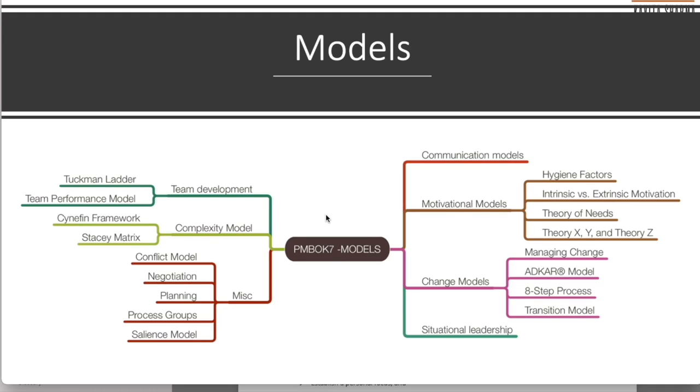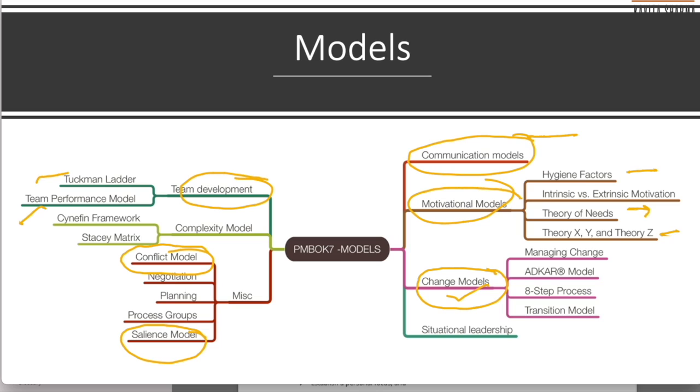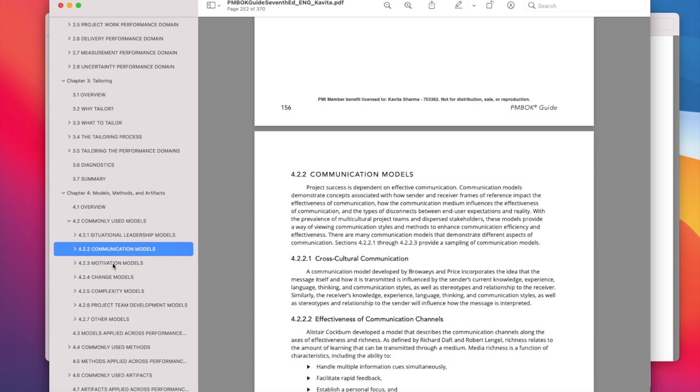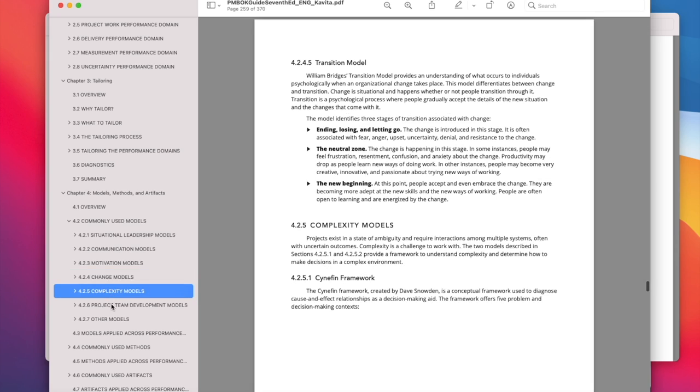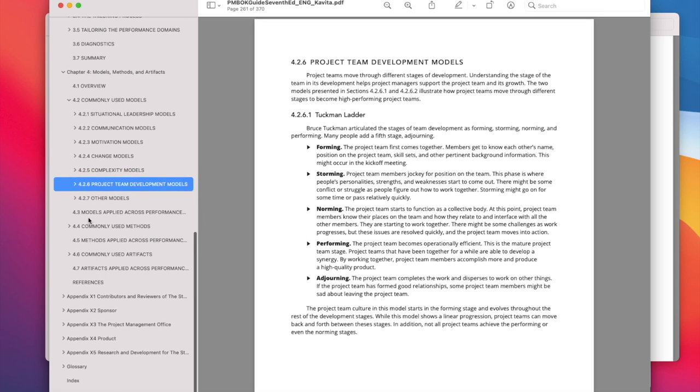If I look at PMBOK 7 models, there are different models which are combined here. We have communication model you guys are aware about, motivational models which are hygiene factors theory of needs, theory X, Y and Z. You have team development models which are documented: Tuckman ladder performance, conflict management—all of that has come up here. Salience model. A few new models have come up, for example how do we manage changes, how do we manage complexity, situational leadership. These are a few new models which is a very welcome change in the PMBOK because that is the need of the hour. A lot of people are looking at how do I behave, how do I manage changes. Tuckman ladder you guys know: forming, storming, norming, performing, adjourning. All of these are listed here.